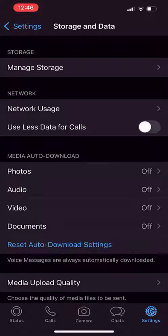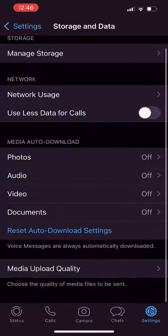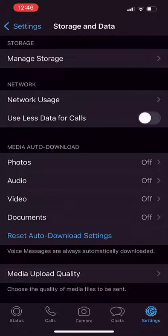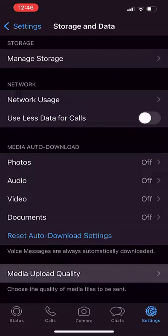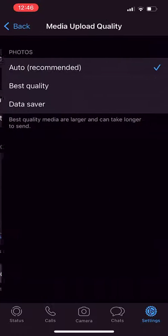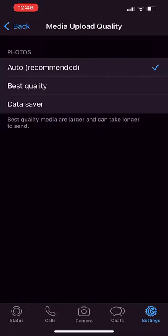Media Upload Quality - by default we're going to be set as Auto. We can set as Data Saver so we can save space and internet bandwidth.